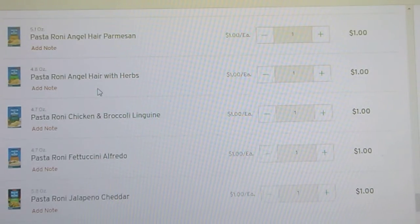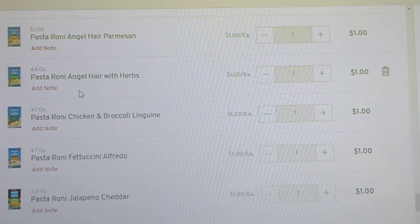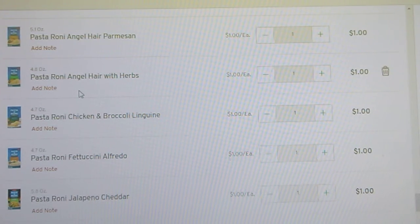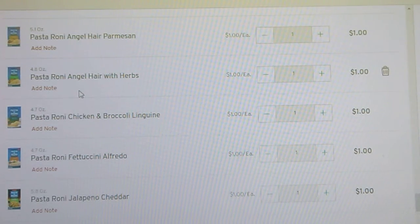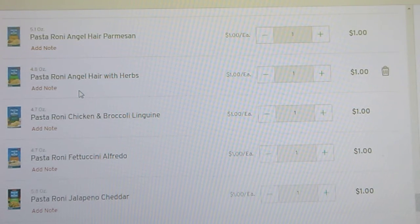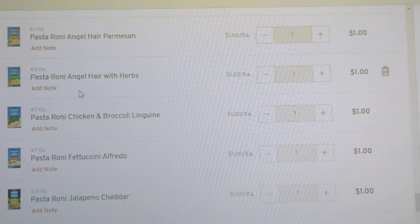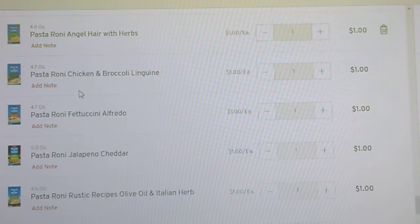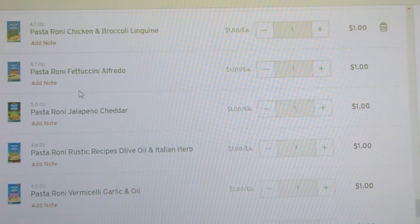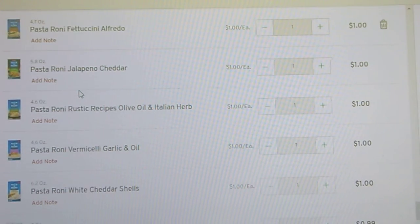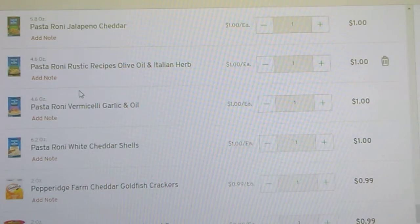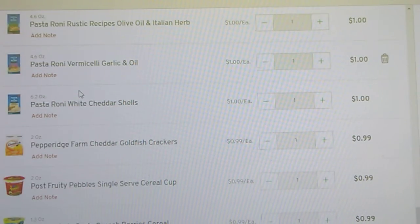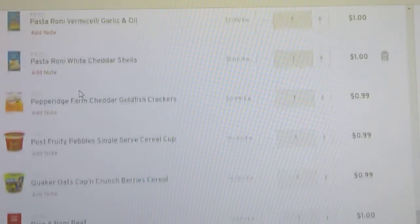Then, like your pasta ronis, those are all a dollar a box. And they have angel hair parmesan, angel hair with herbs, chicken and broccoli linguine, fettuccine alfredo, jalapeno cheddar, olive oil and Italian herb, garlic and oil, white cheddar shells.